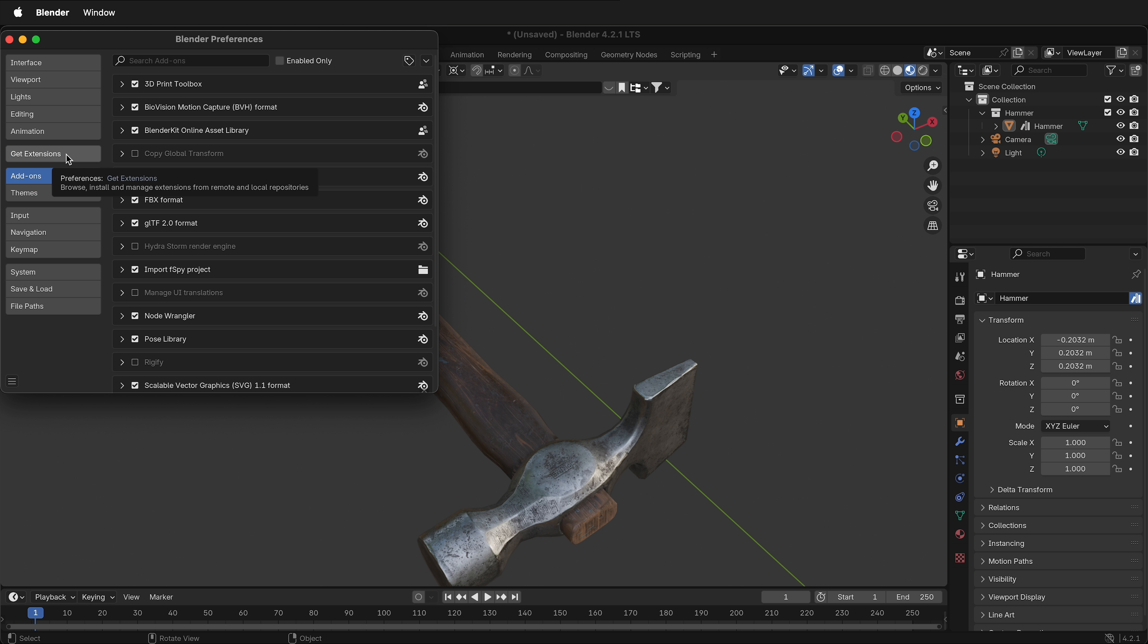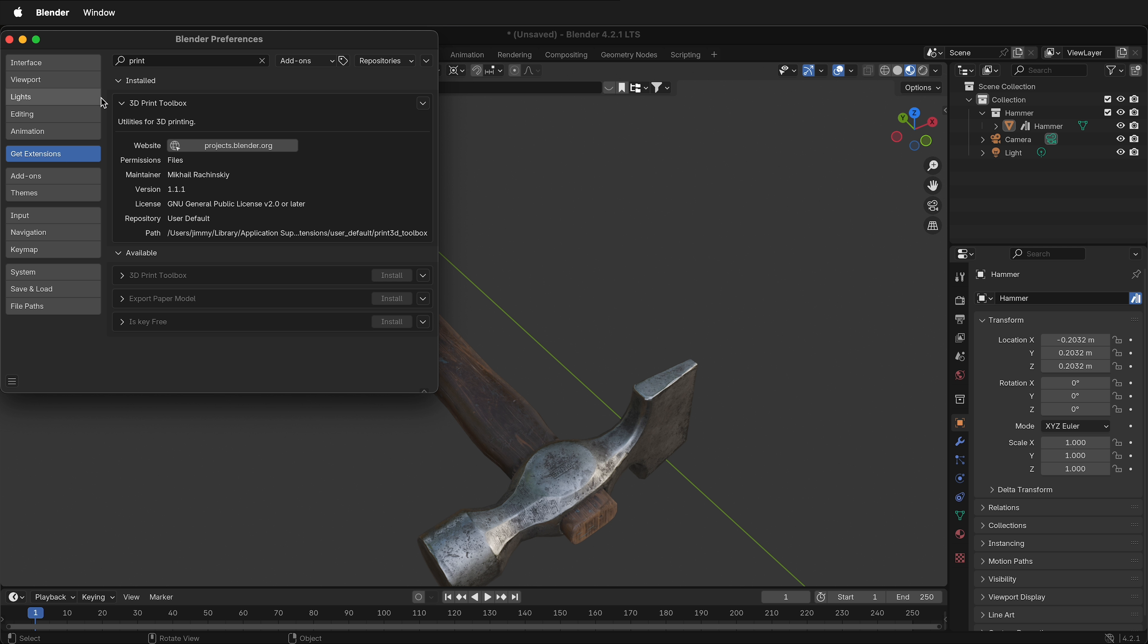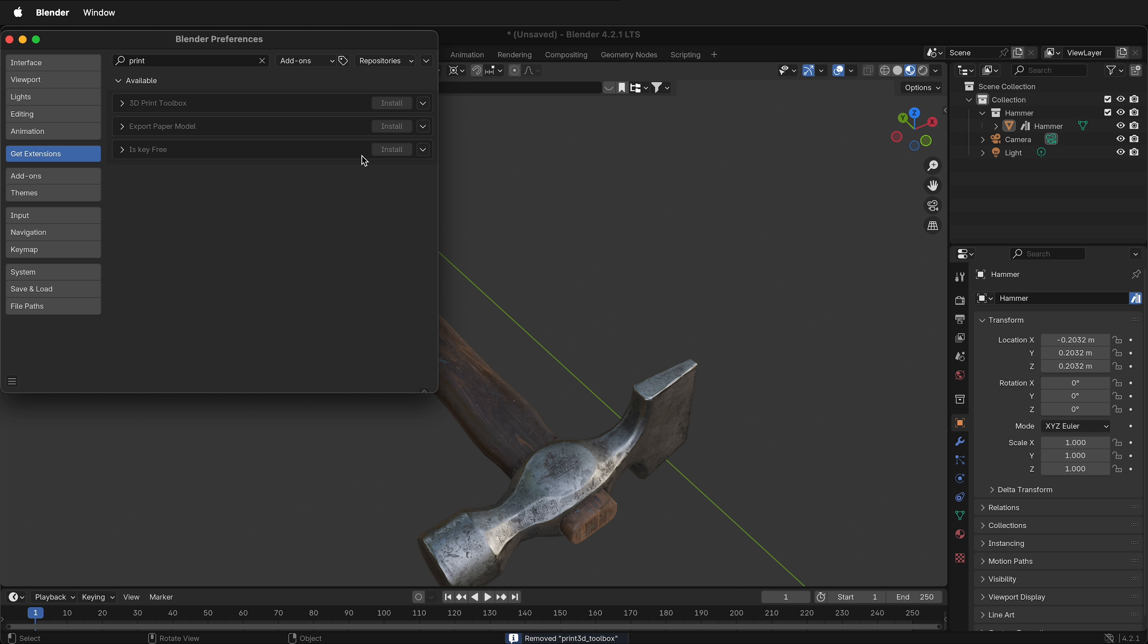Click on Get Extensions. Then you'll see 3D Print Toolbox, and there's still no remove button. But if you click this arrow, you can uninstall the add-on.